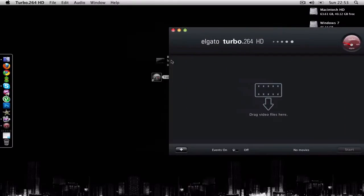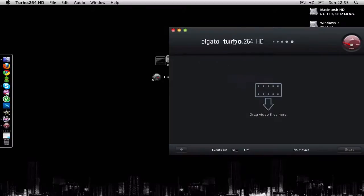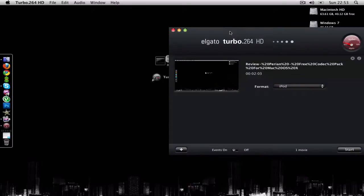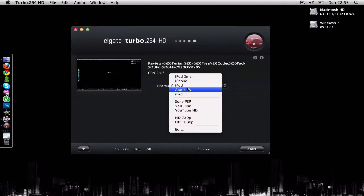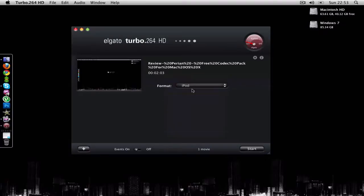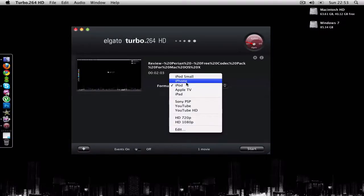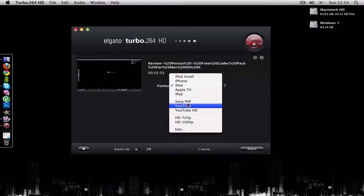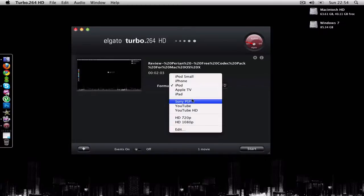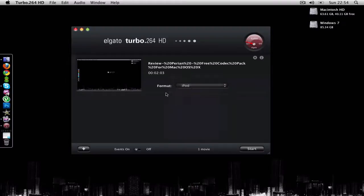I'm just gonna drag this video and you see I can now convert it to any format that I want: iPod Small, iPhone, iPod, Apple TV, iPad, Sony PSP, YouTube, YouTube HD, HD 720p, HD 1080p, and of course the custom.